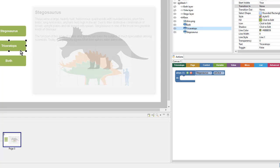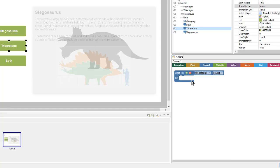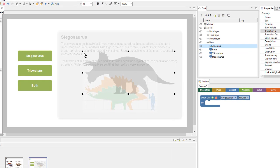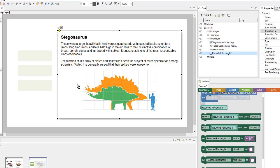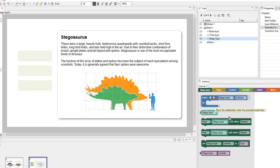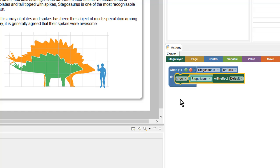So I have the when portion — next I need the do portion. I need to select my layer in order to show it here. I can select objects on the page that are within a layer, but in order to select the layer itself I need to come over to the cast and select it. Once I have the layer selected I can see the action blocks associated with the layer. So I want to show my stego layer, so I'll drag that onto the canvas and snap it into the action.